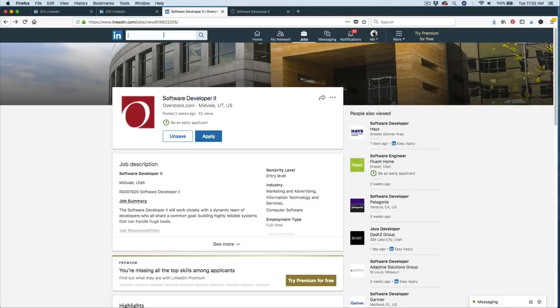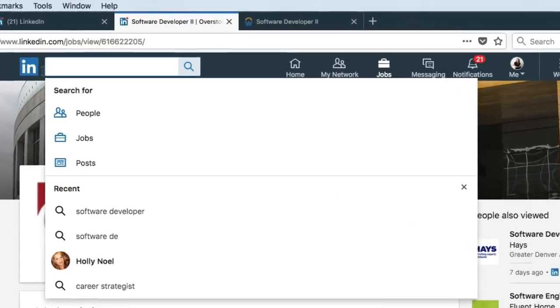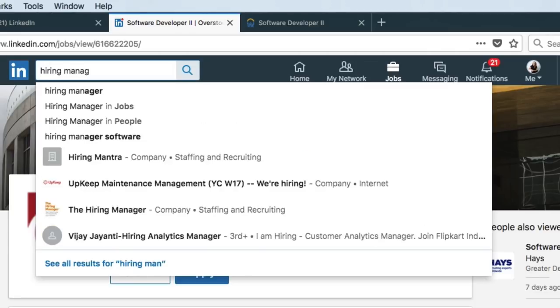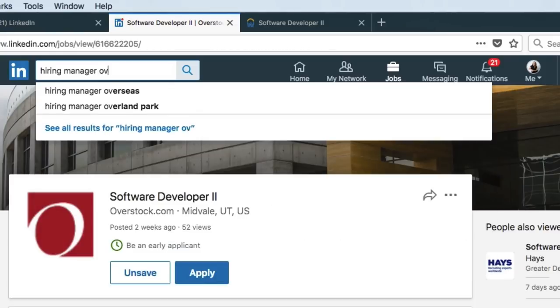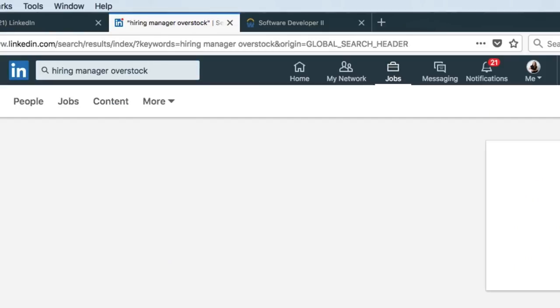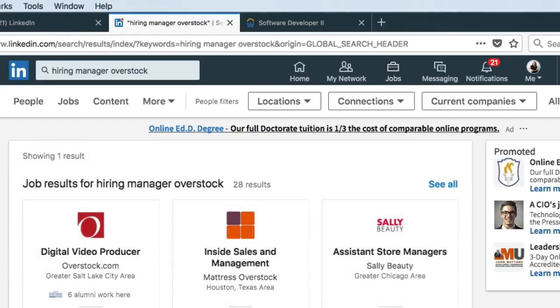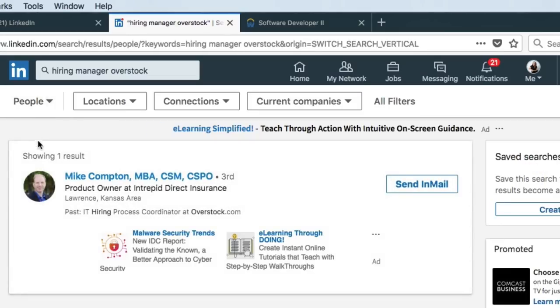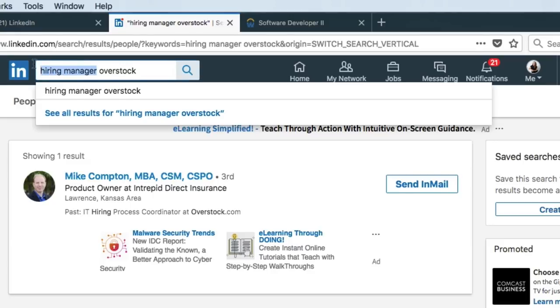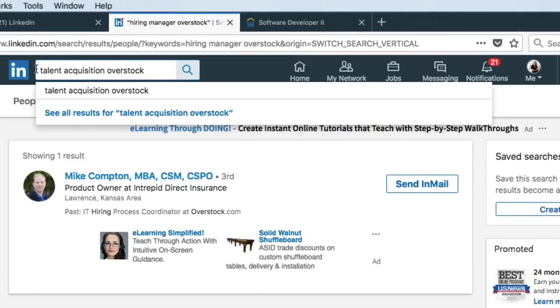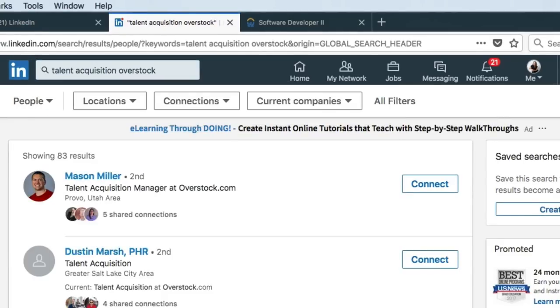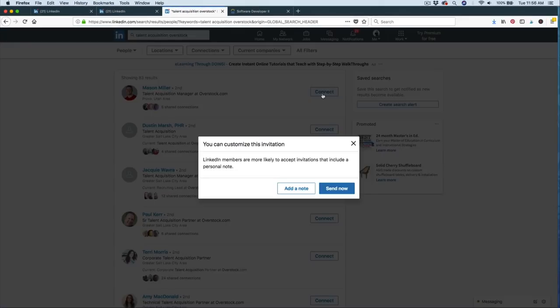This is where the people search on the search bar will really come in handy. So what we want to do here is we want to type something like hiring manager and then we can type the name of the company and we'll see kind of what it pops up with. Make sure again you have just people selected. So it's showing us someone but this really doesn't look like the hiring manager. So we want to try another search result like talent acquisition or recruiter. Let's see what we get with this one. Okay, so we have someone that's popping up as the talent acquisition manager at Overstock. So this is a really good person to connect with.